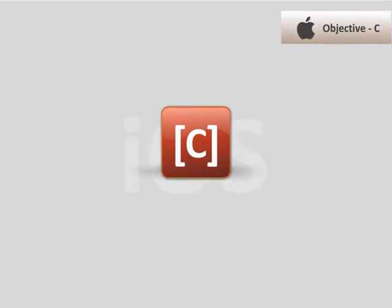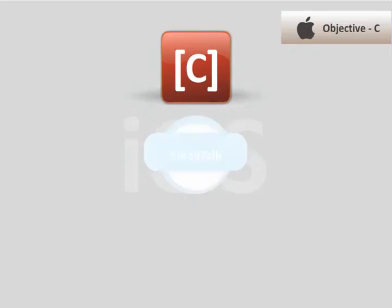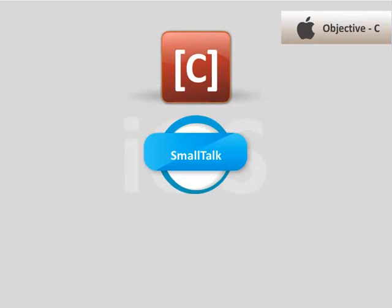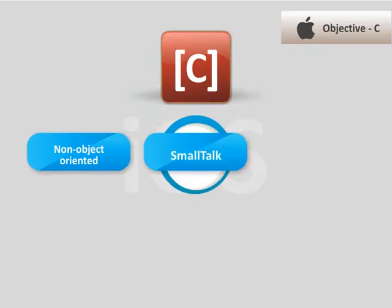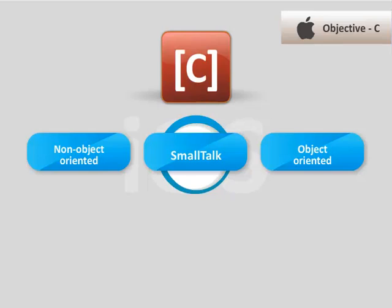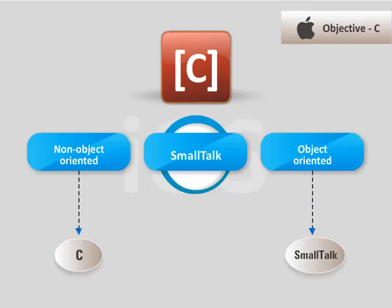It has derived its syntax from Smalltalk, which has both non-object-oriented and object-oriented operations. The non-object-oriented operations are identical to C, and the object-oriented ones are implementations of Smalltalk's time messaging.